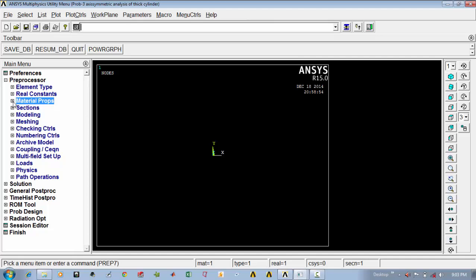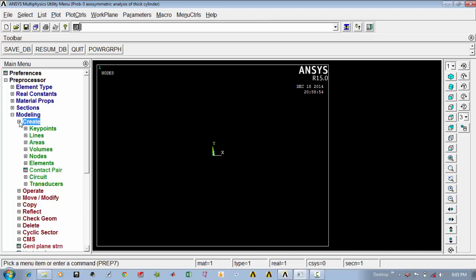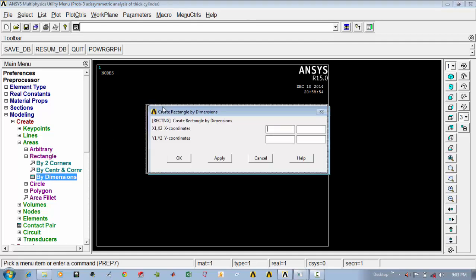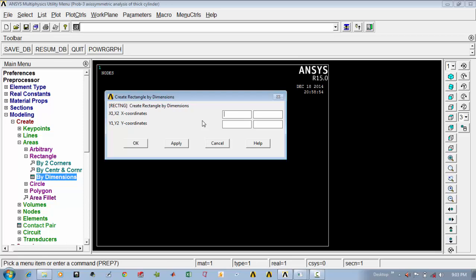Then you have to model the geometry. For that, go to modeling, say create, then go to areas, then go to rectangle and say by dimensions. Here you give the dimensions — both the x coordinates of the starting and end point, and the y coordinates of the starting and end point. The first x is 30 to 50.